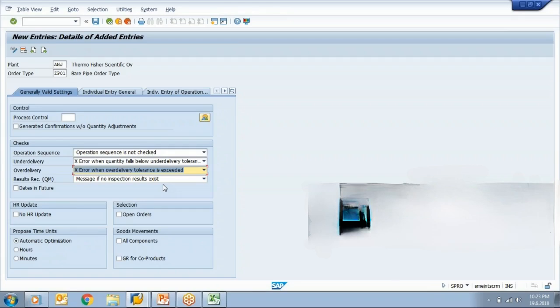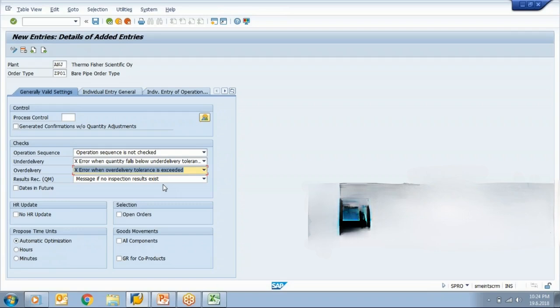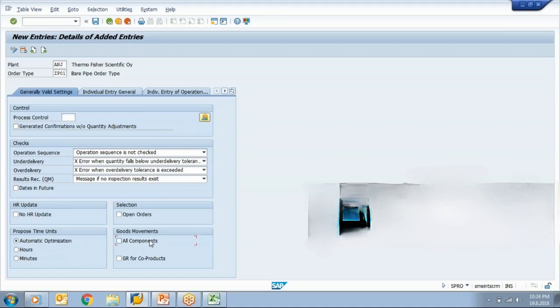Then result recording is about if you want to record some sort of result at the time of operation, then it should be allowed to record. Then, at the time of confirmation, do you want to allow the goods movement? Goods movement is simply material issue and material receipt. So we have saved, goods movements are allowed.